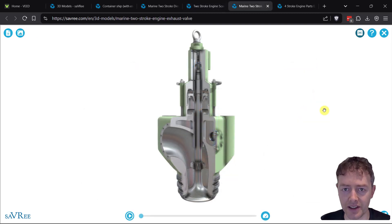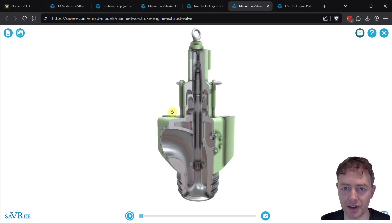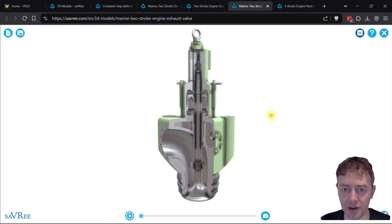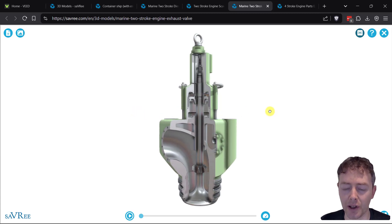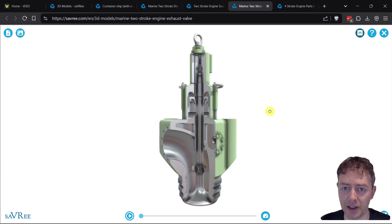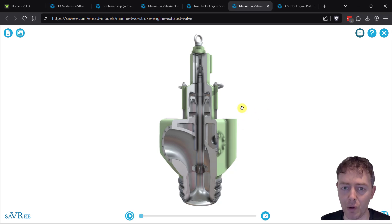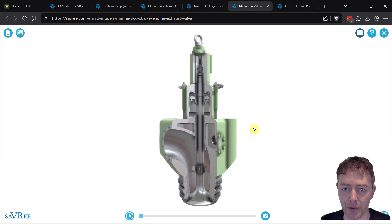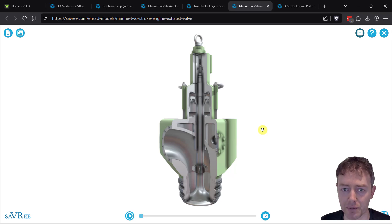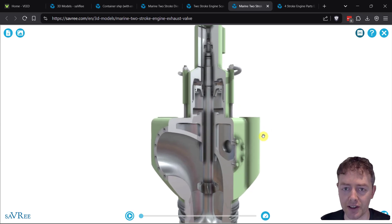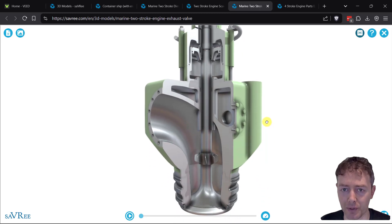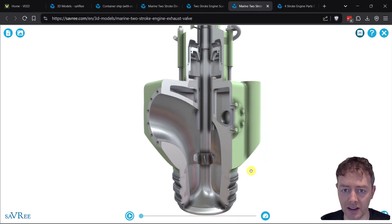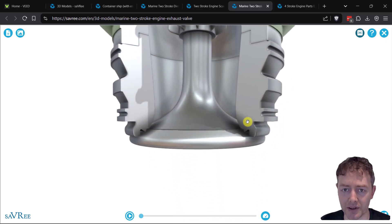This exhaust gas valve is mounted to the top of the engine using hydraulic nuts. We hydraulically tighten the exhaust gas valve onto the engine because if we manually tightened the nuts, we wouldn't be able to get enough force to hold the valve on. The pressures in the combustion chamber are simply too high - the valve would be blown off the top as soon as we had our controlled explosion, if not before. So we hydraulically tighten this valve onto the top of the engine.